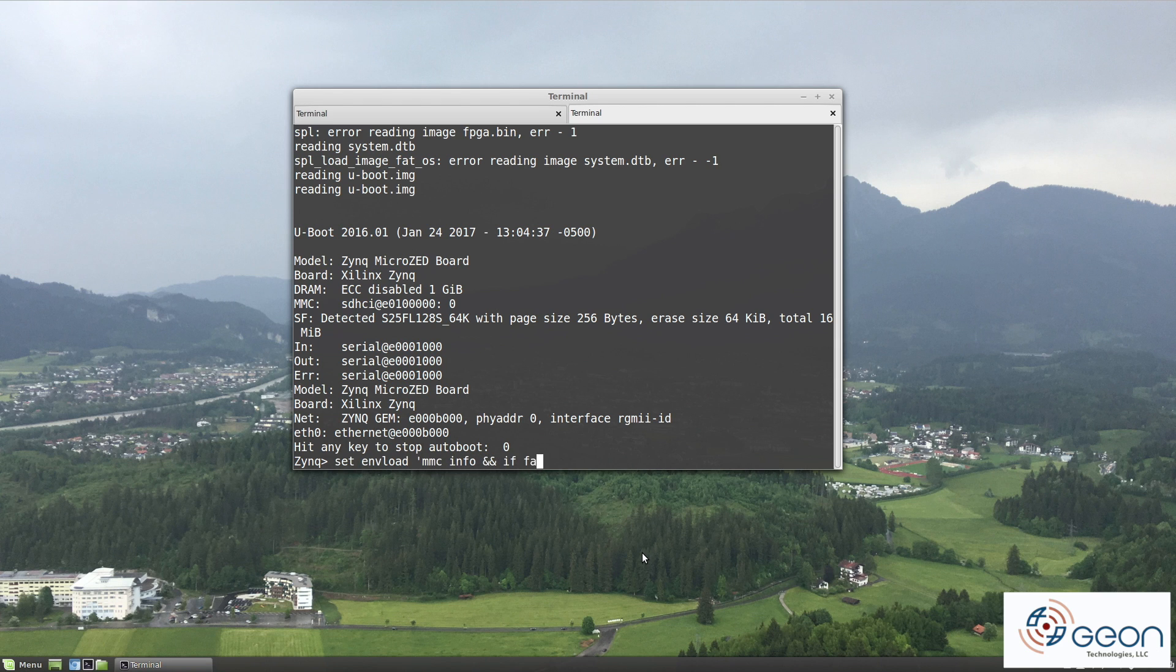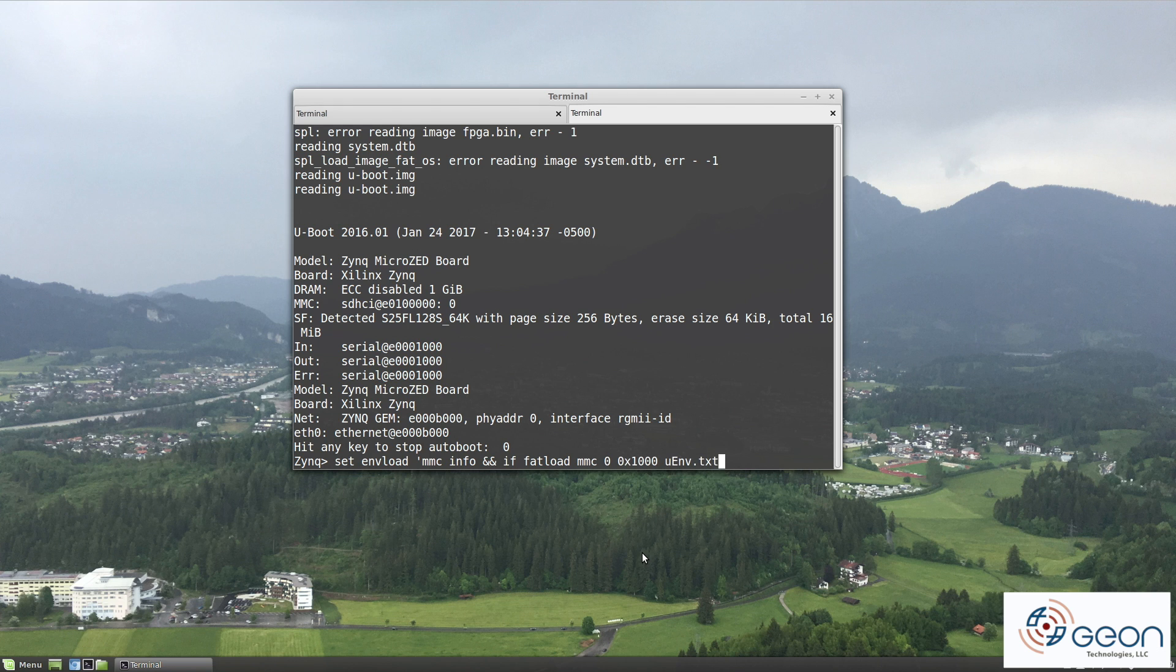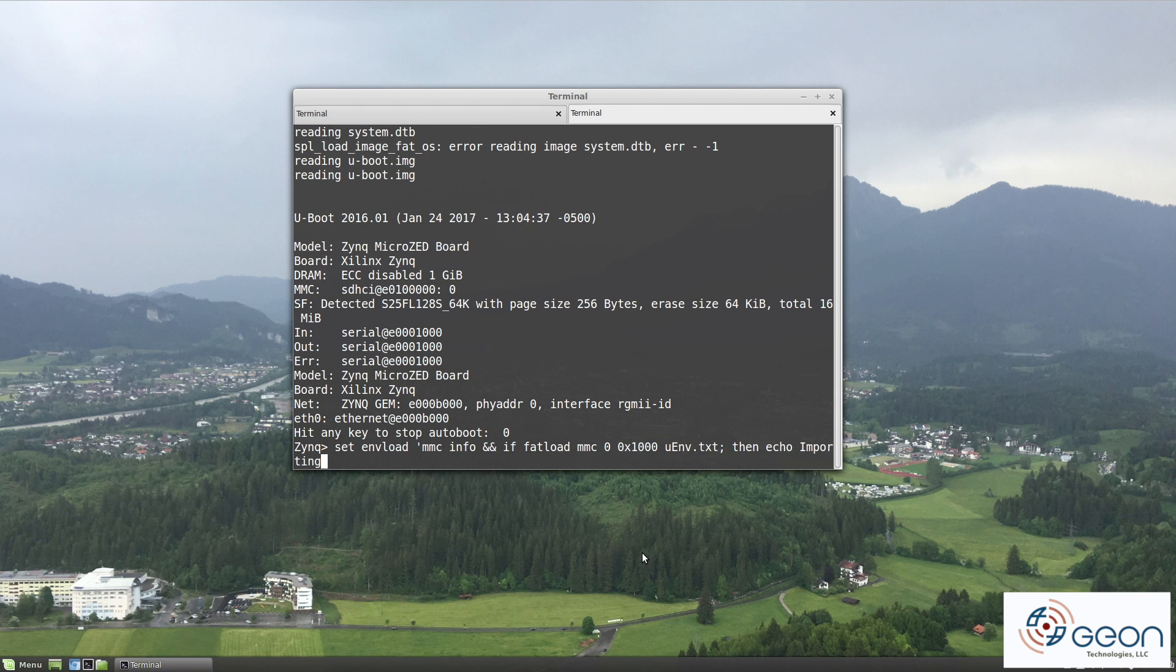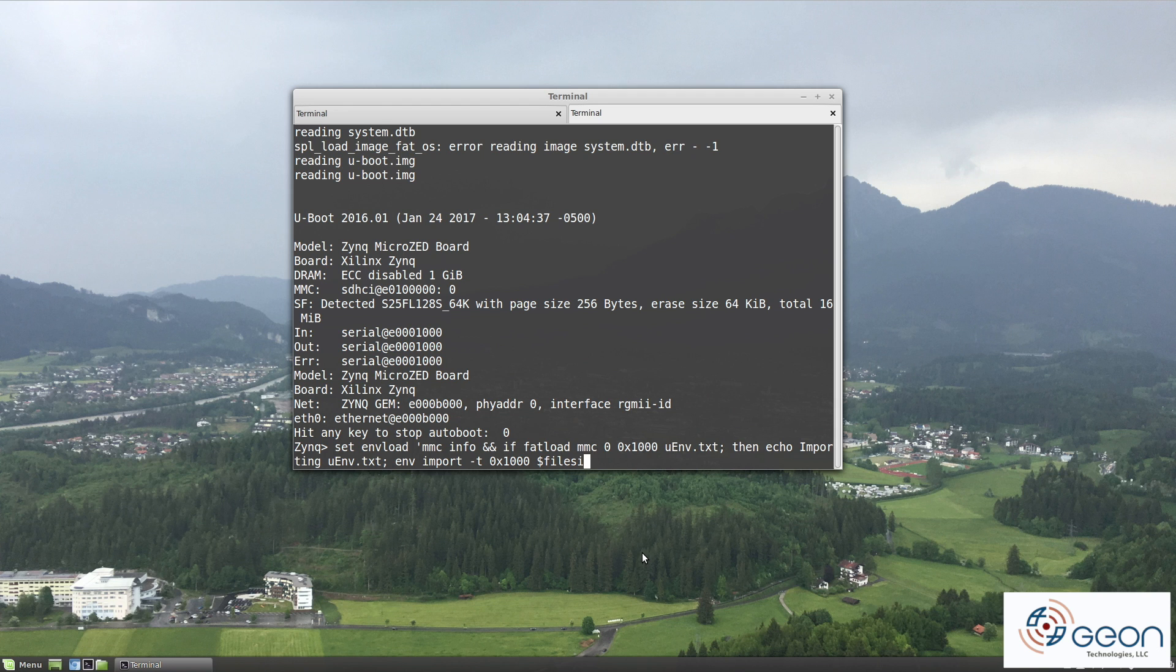What those commands are actually doing is creating a variable called envLoad, which will fetch and import the uenv text file. It also changes the boot command to first run the uenvLoad command, followed by modeBoot, ensuring uenv gets applied first so you can override boot parameters with a text file rather than recompile in the future.